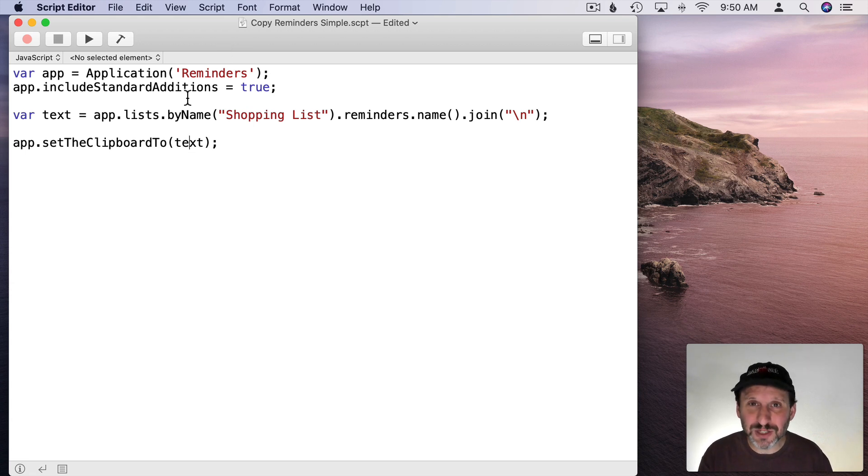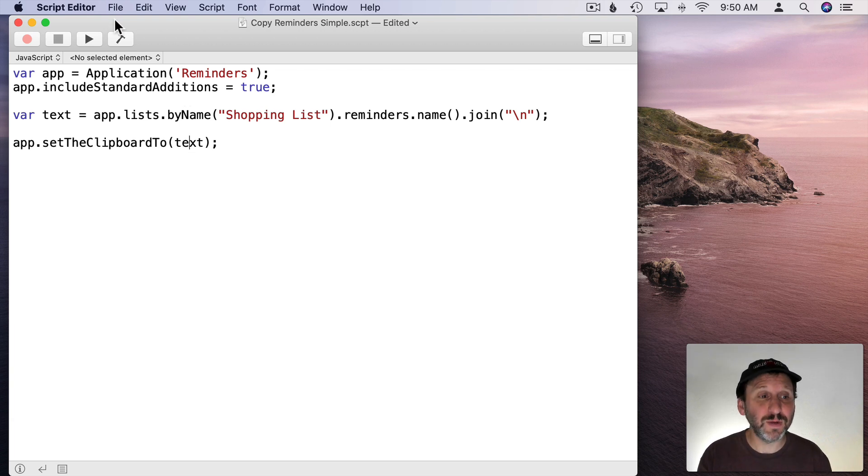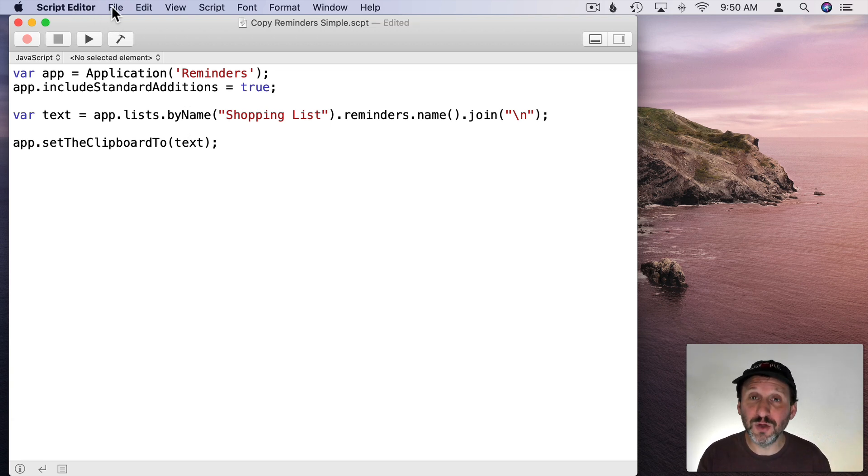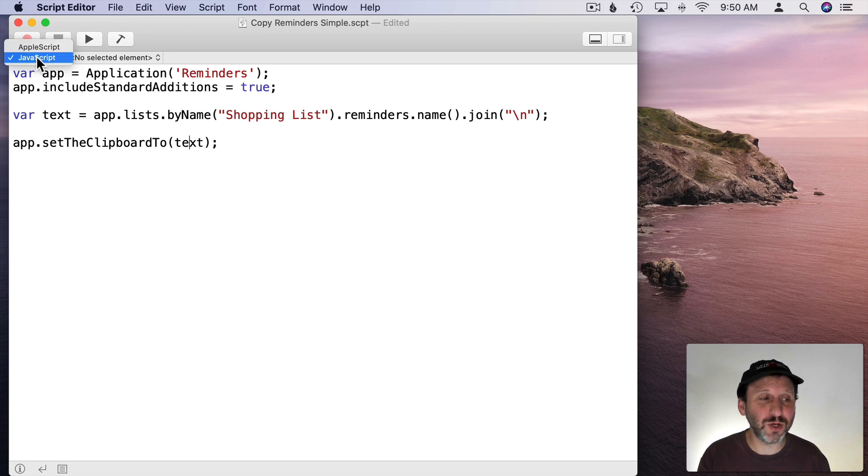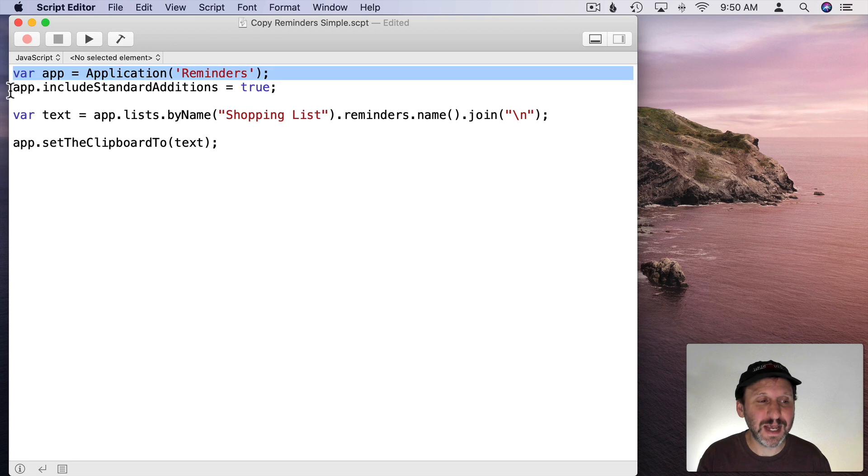Just to show you how you can do the most basic version of this with just four lines. So in Script Editor you want to create a new script and you want to make sure you set it to JavaScript.